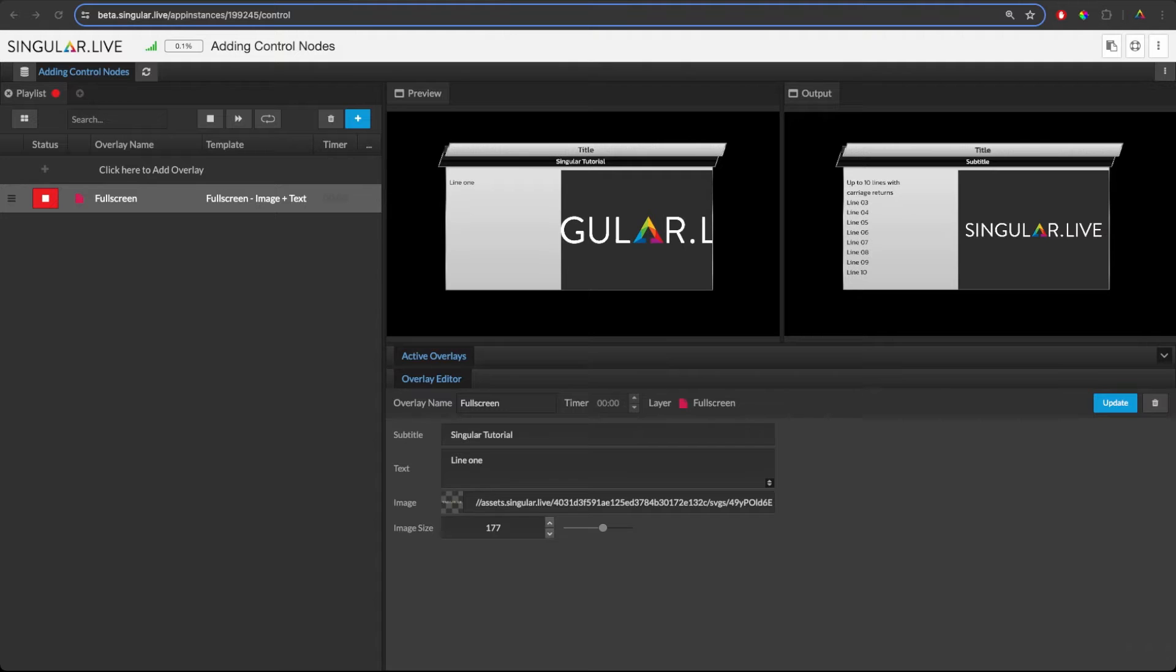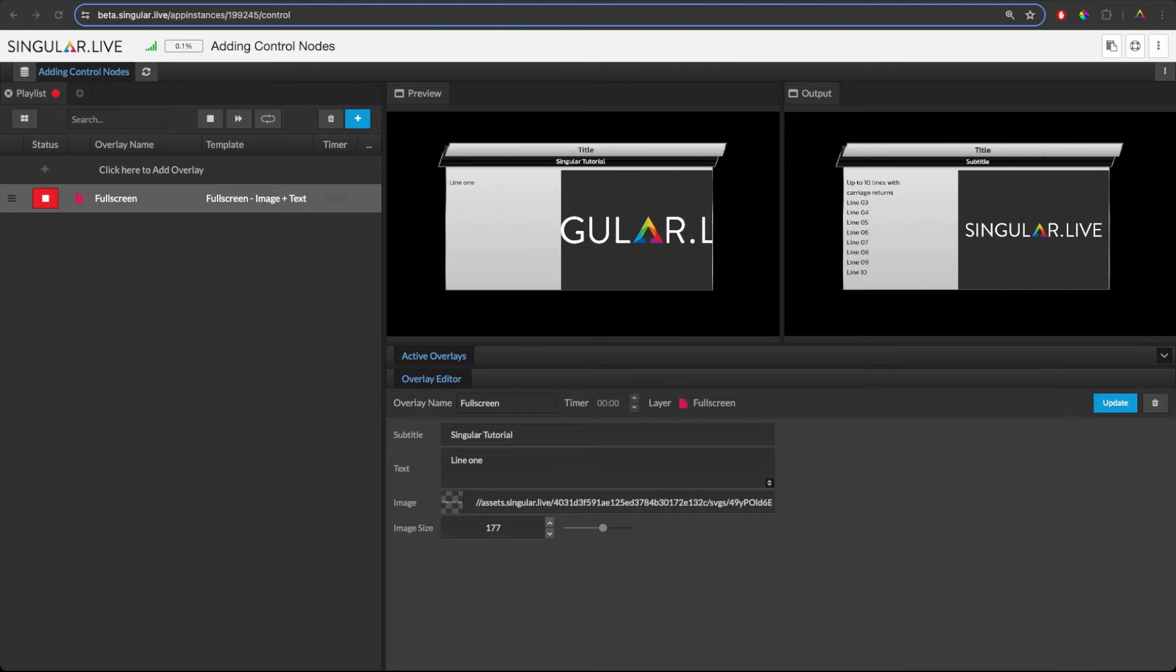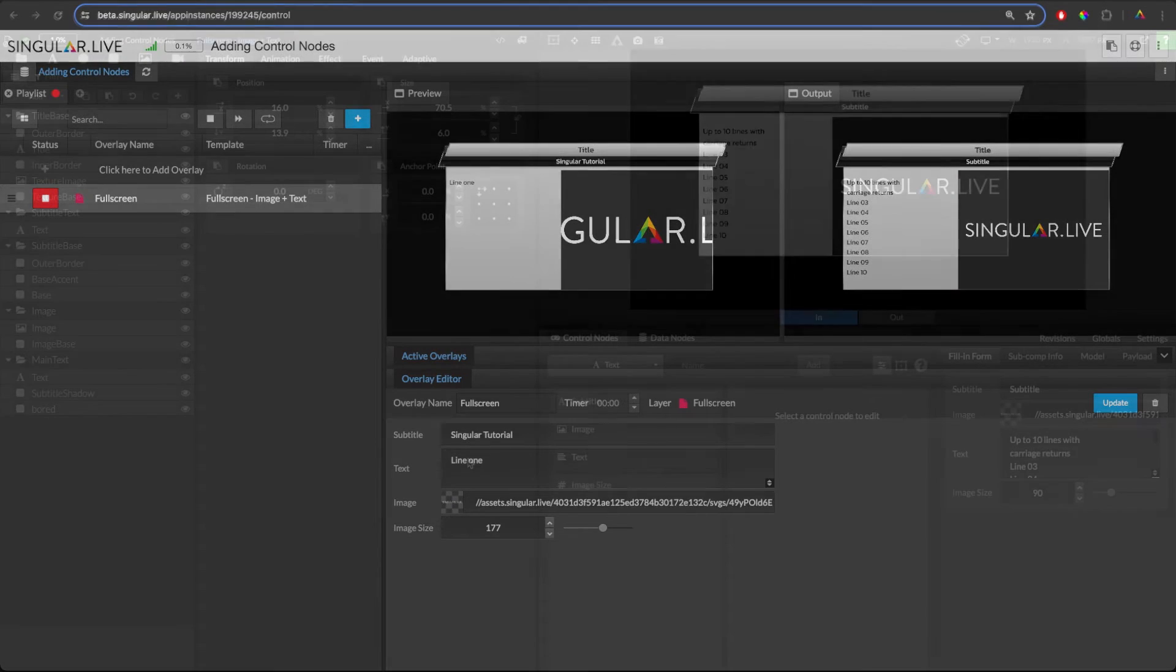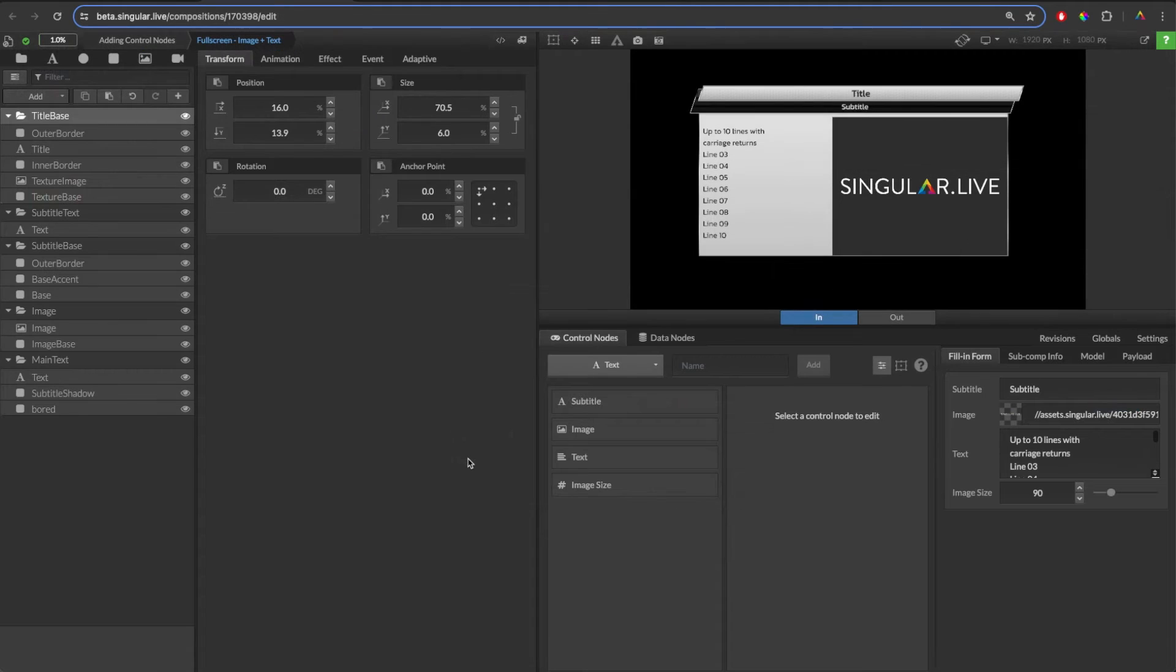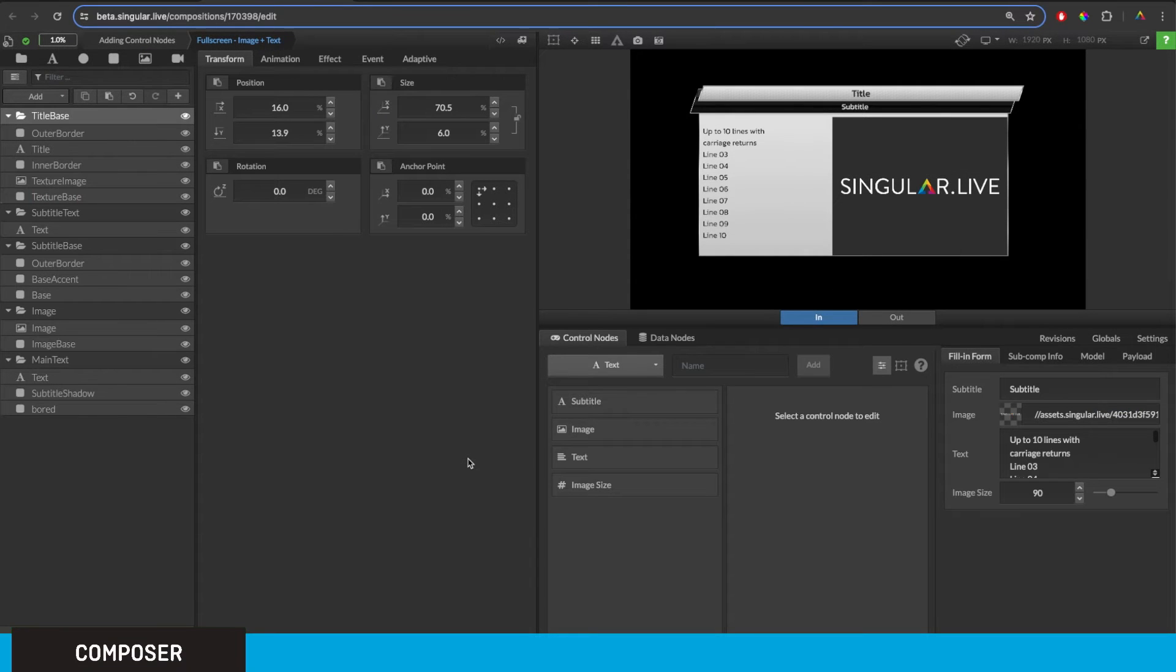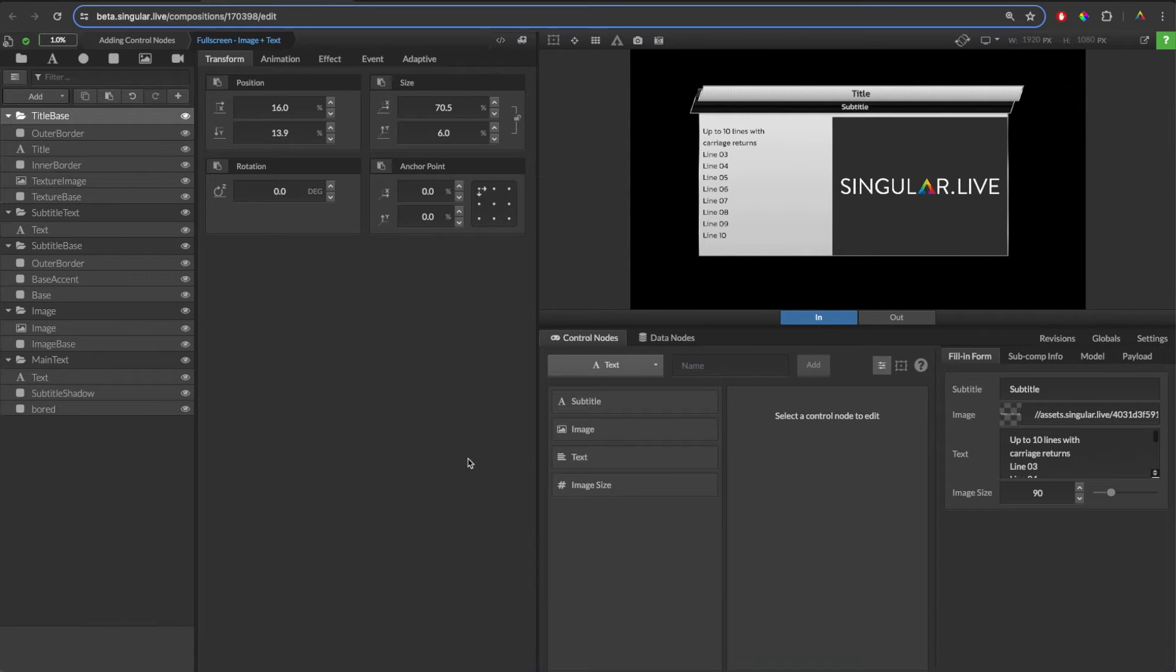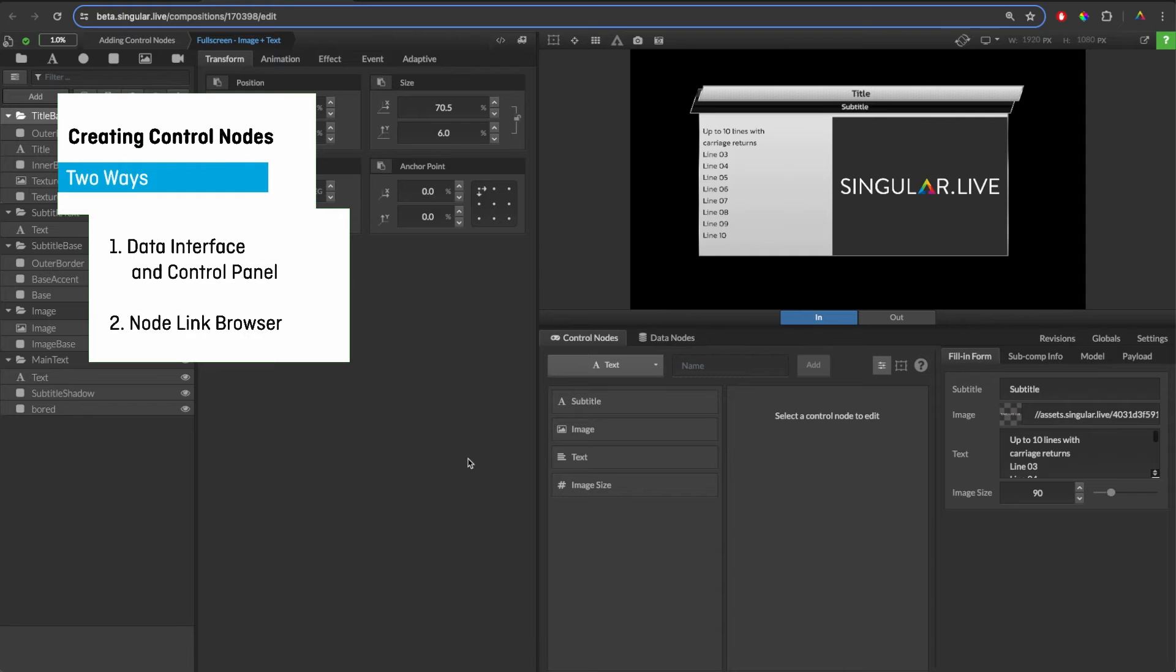To create our editable title text field, we'll have to dig into the composition and create a title text control node. There are two ways to create a control node: from the data interface and control panel, or by using the node link browser.